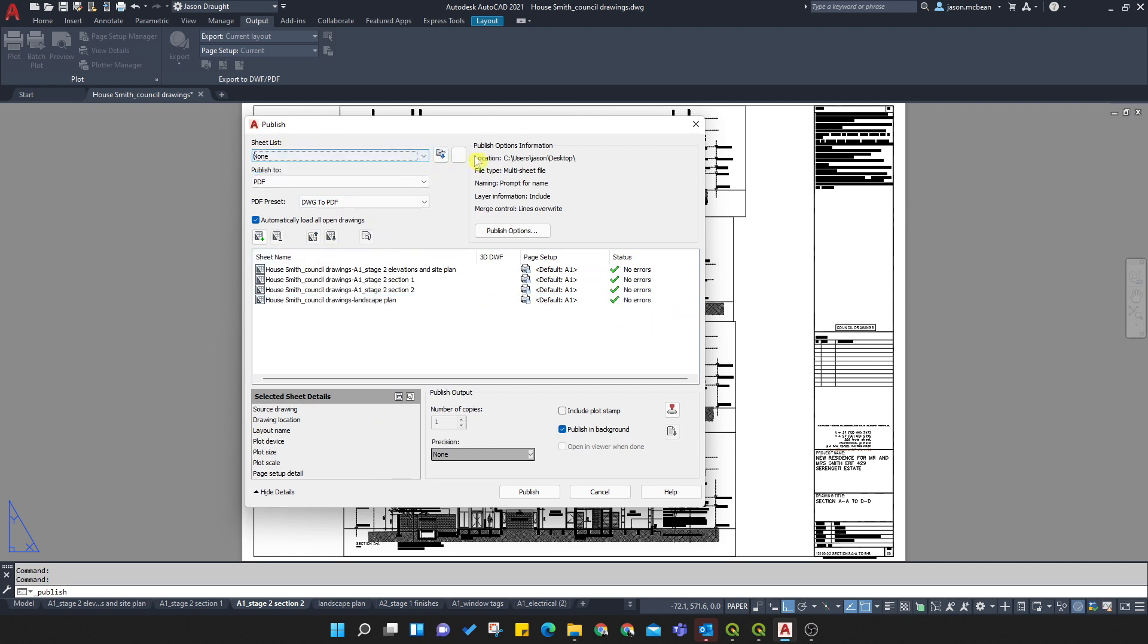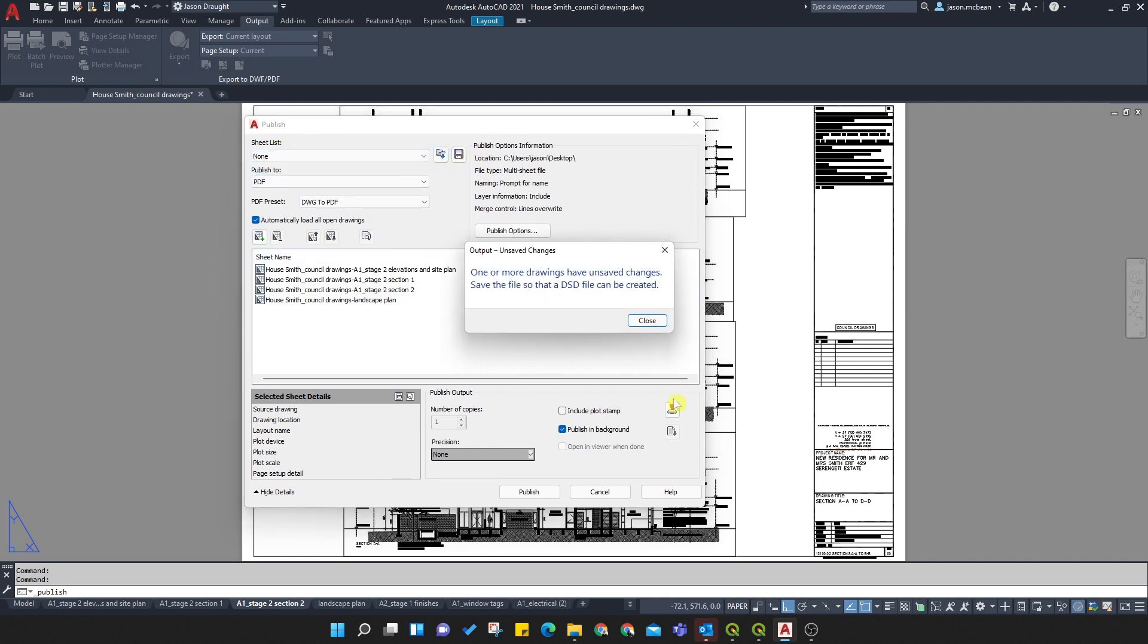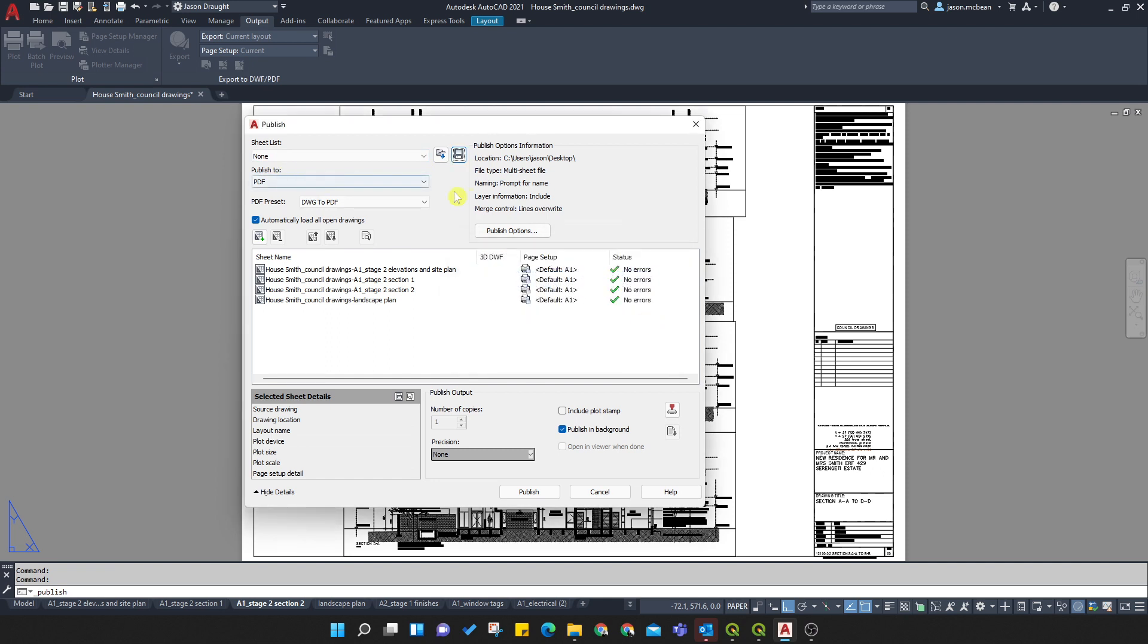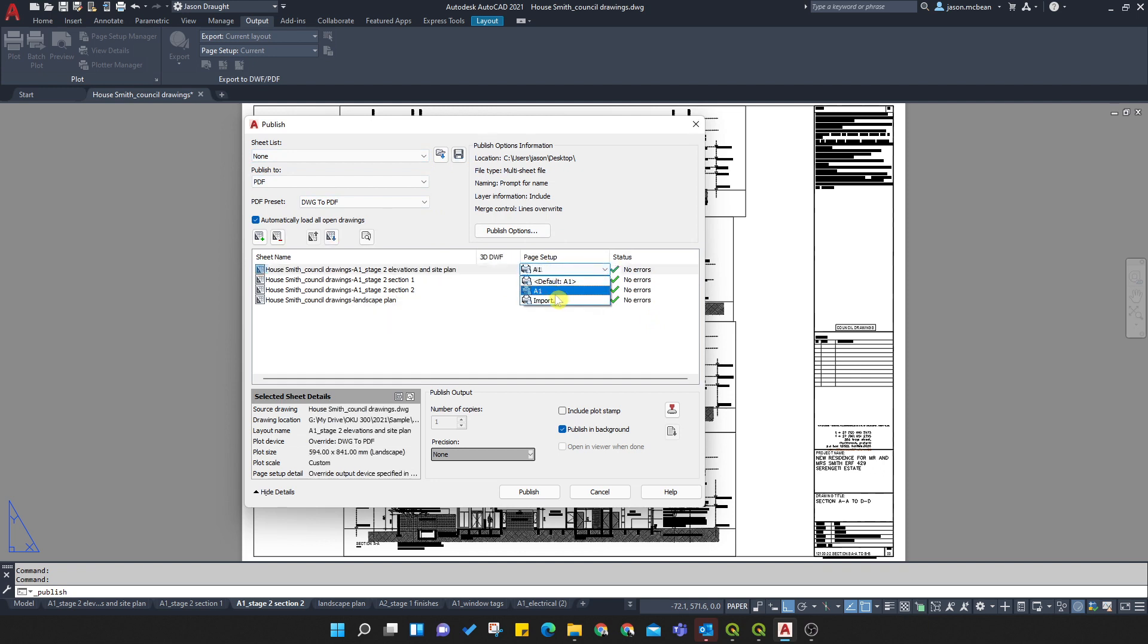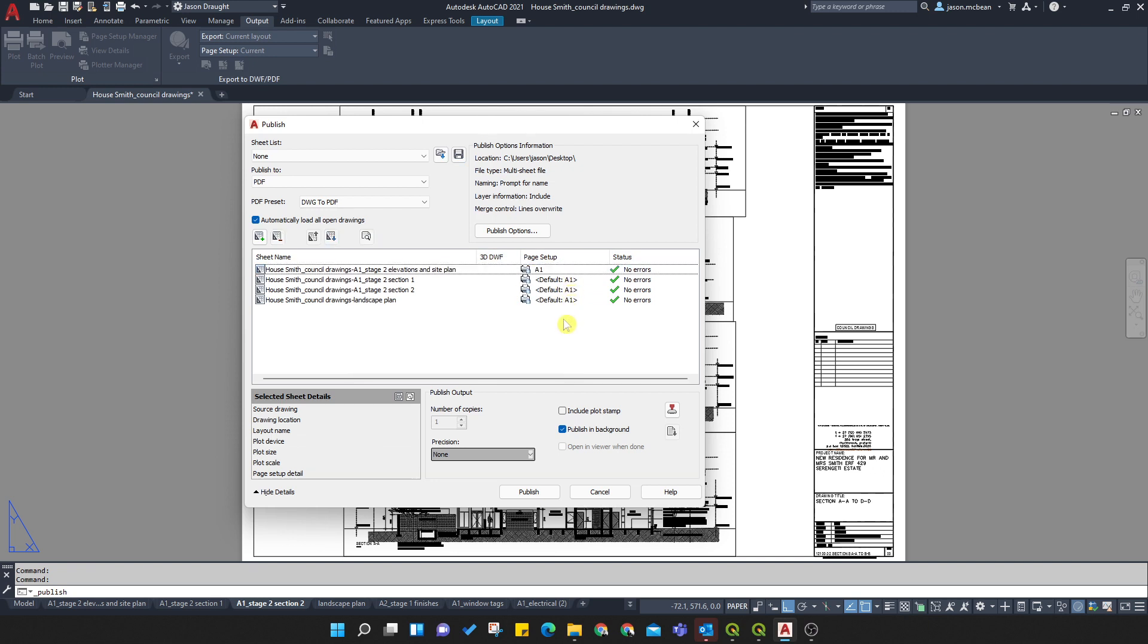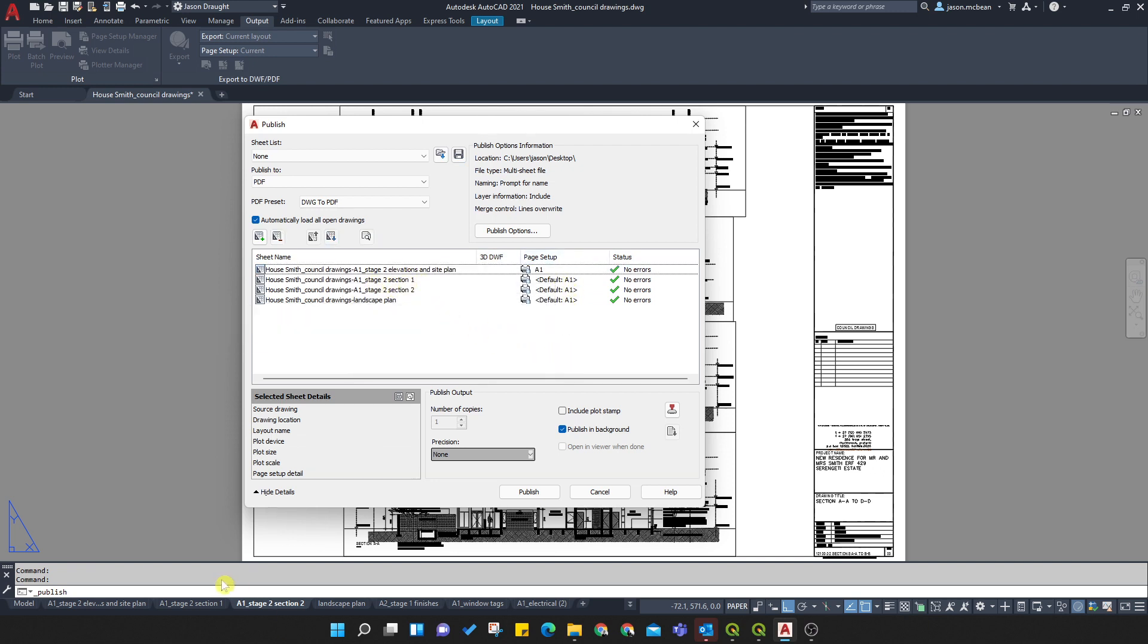So you can actually give it a name. You can save it, and it'll ask you. Okay. So you can actually save these batch plot settings. Okay. Now, this is crucial. You can either use the A1 setup that you've used already, or you can just say default A1. So if you've preset this up on each one of your sheets here, or you can force it to use A1.